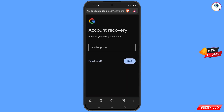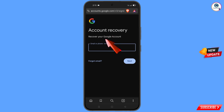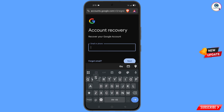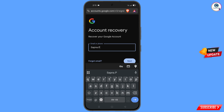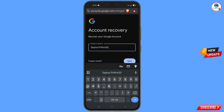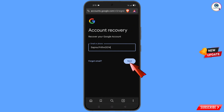It will automatically redirect you to Brave browser, where you will see 'Account Recovery — Recover Your Google Account'. Enter the Gmail account that you want to recover and tap on 'Next'.